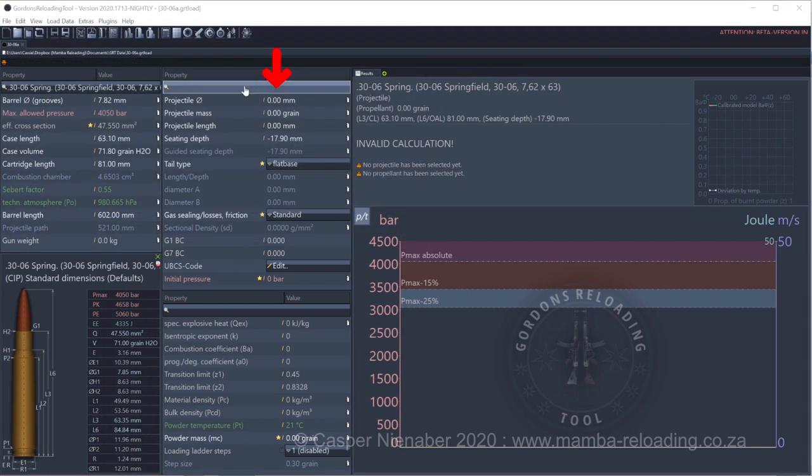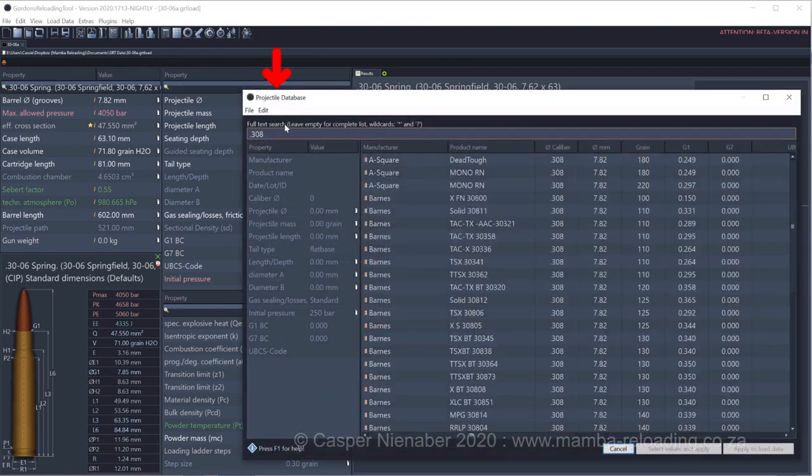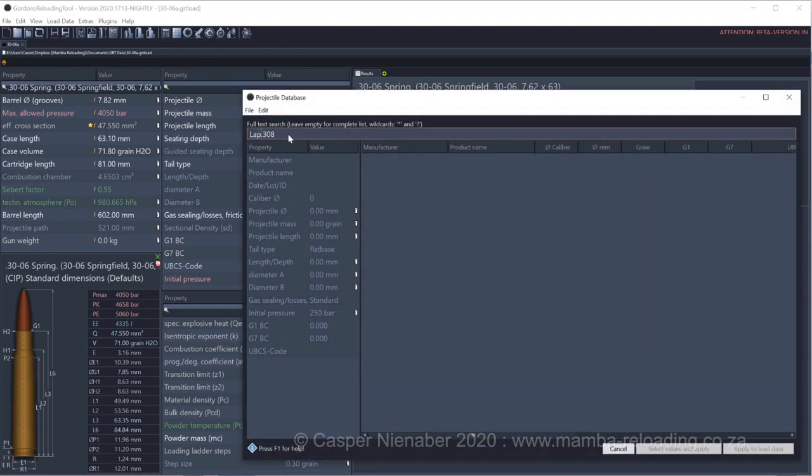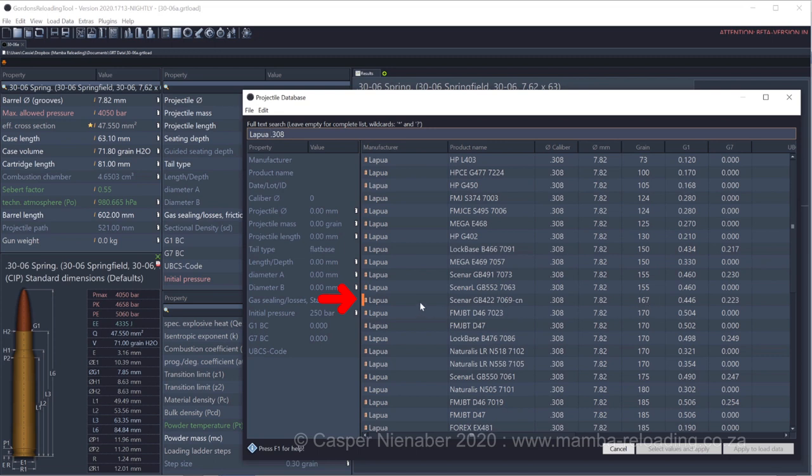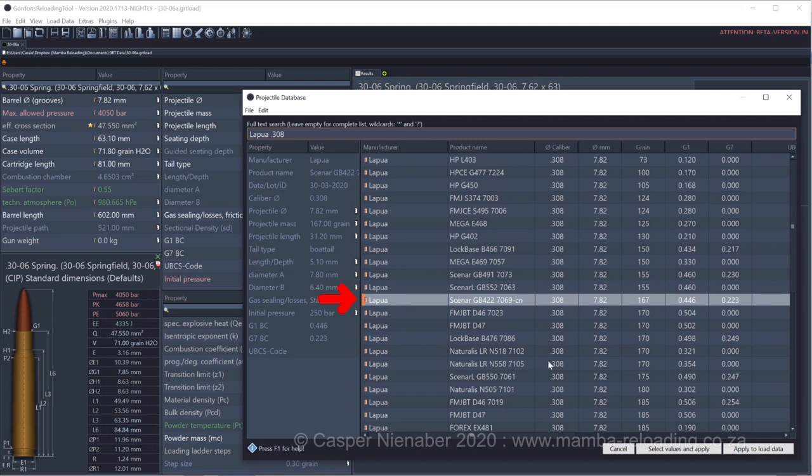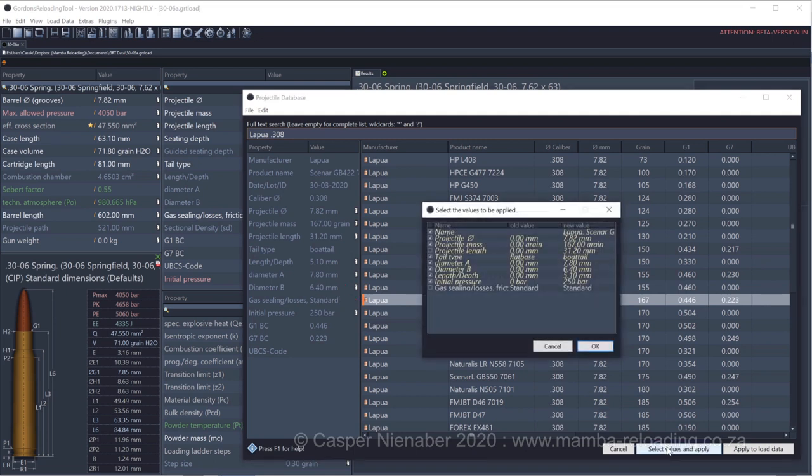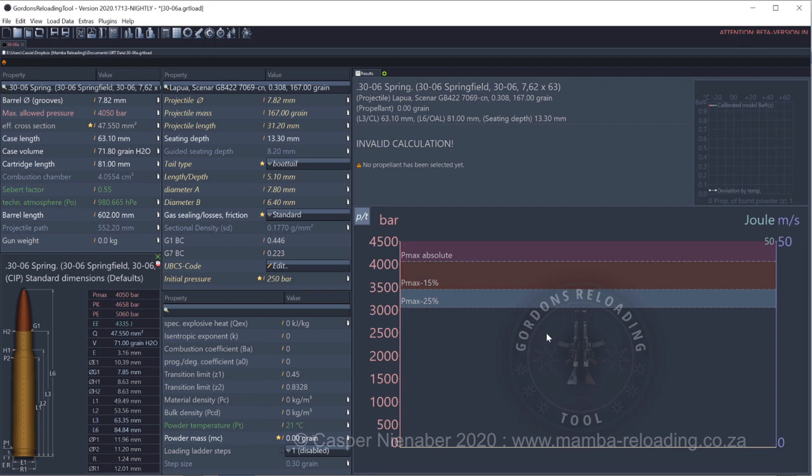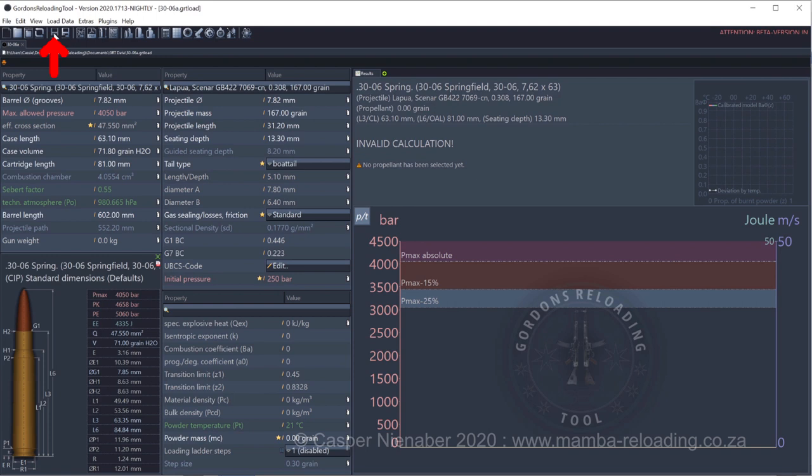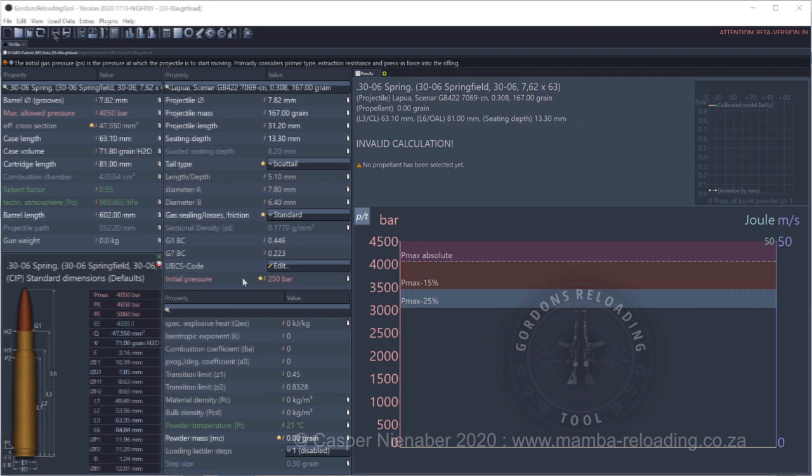Let's select my projectile. I choose Lapua Scenar 167 grain. Her orange bar indicates an item created and saved by a user. Projectile length is not automatically ticked. Save to our existing .30-06A file name.